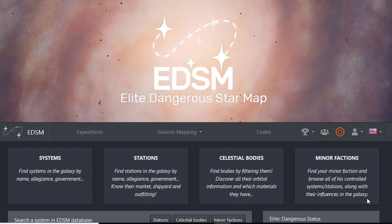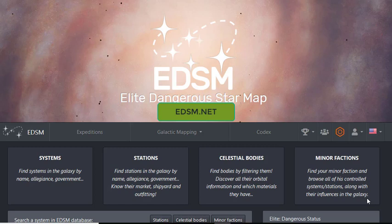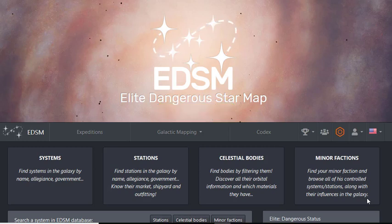I thought about doing a video with all of the third-party websites that I like to use to keep the game interesting for me as an explorer, but decided that I would just do one at a time because I want to kind of dive into each one of them with a little bit of depth rather than just glaze over them.